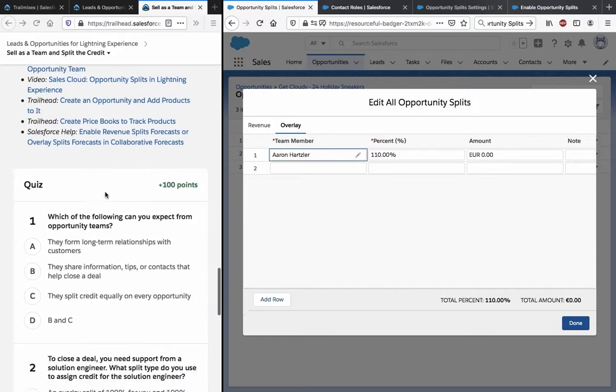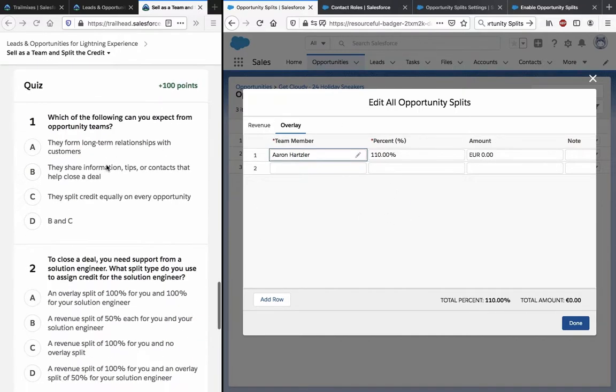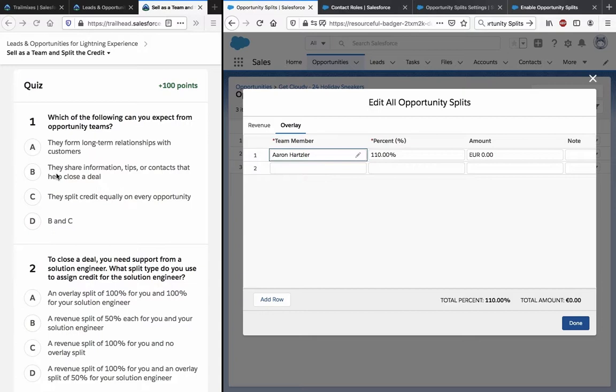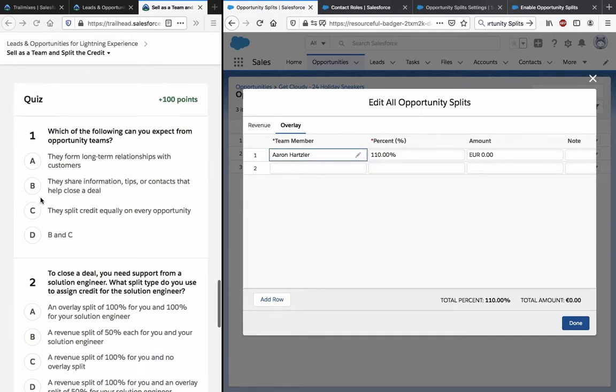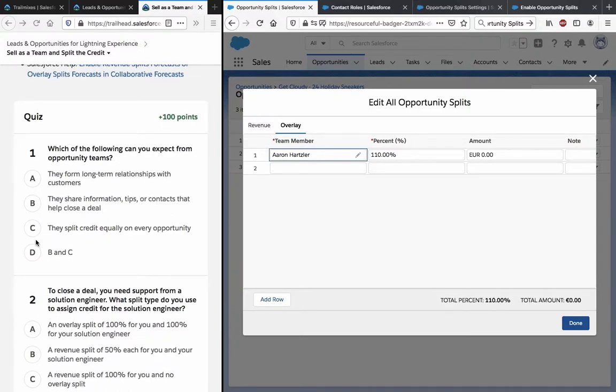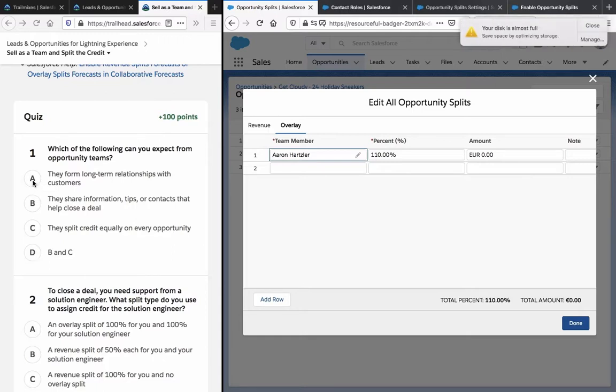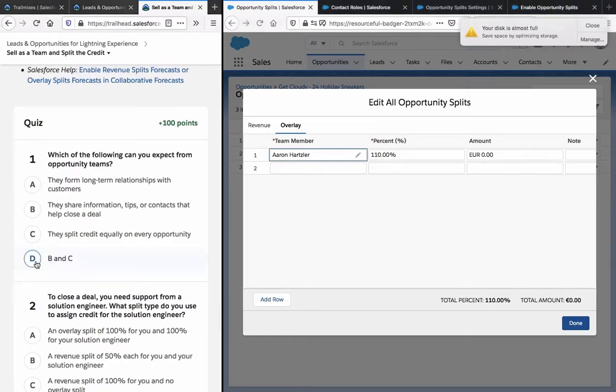So we have a quiz here. Thank god we were able to sort this out. Which of the following can you expect from opportunity teams? They form long-term relationships with customers. They share information, tips, or contacts that help close a deal. They split credit equally on every opportunity. Well, equally, I don't know if that can be expected.